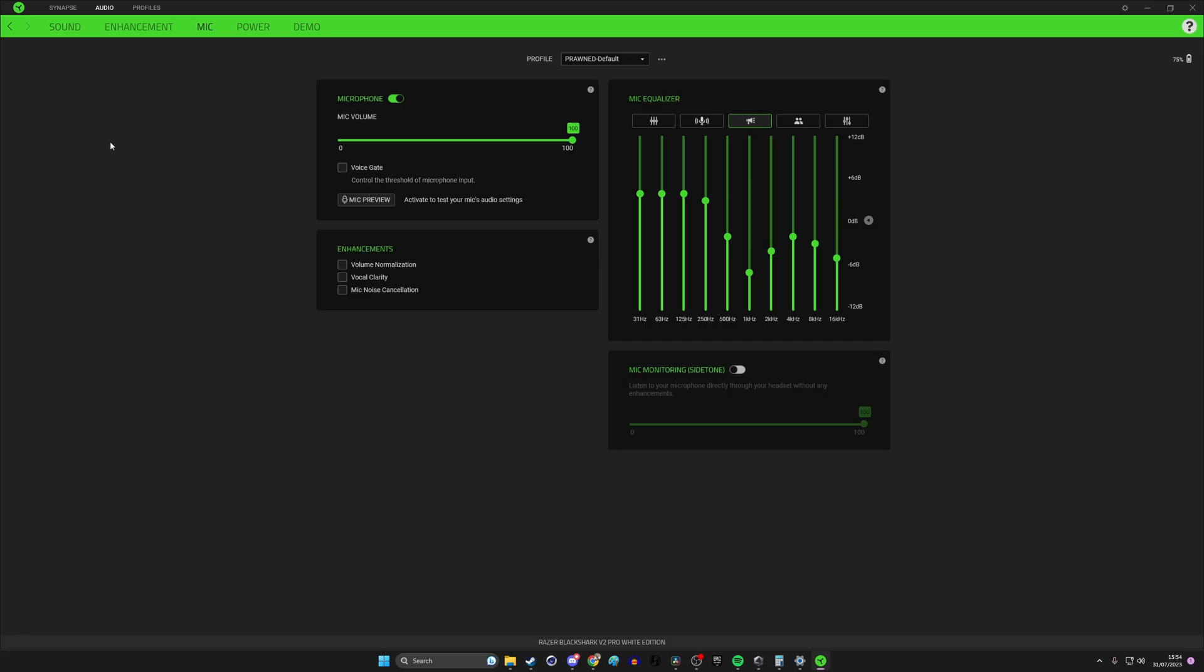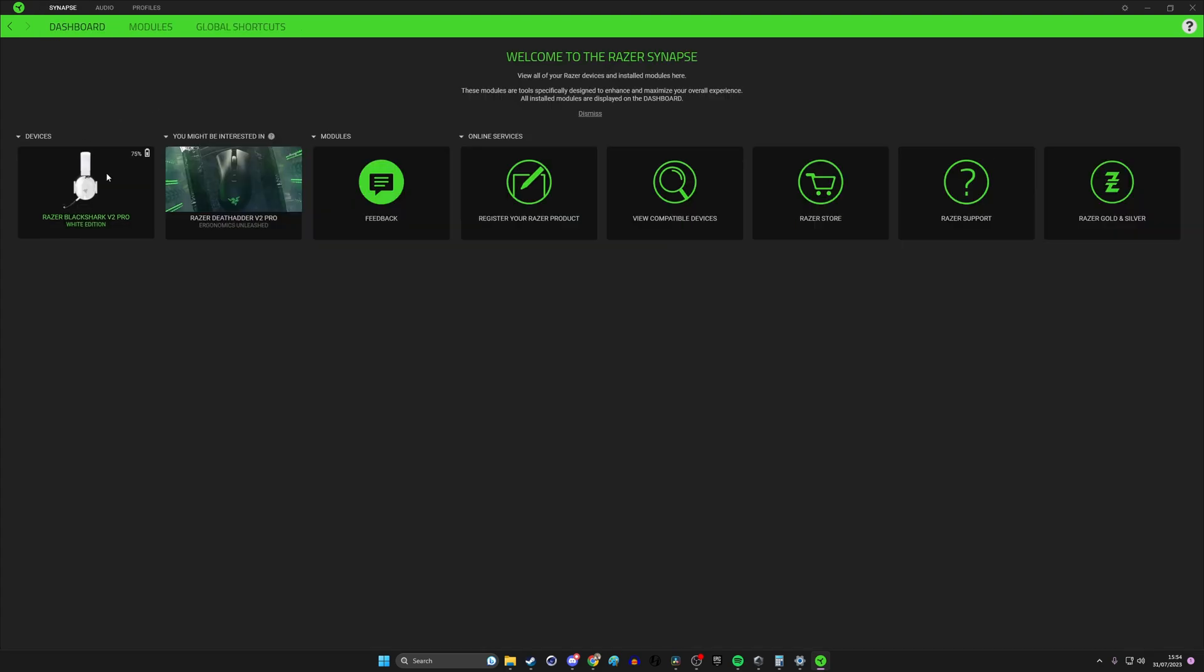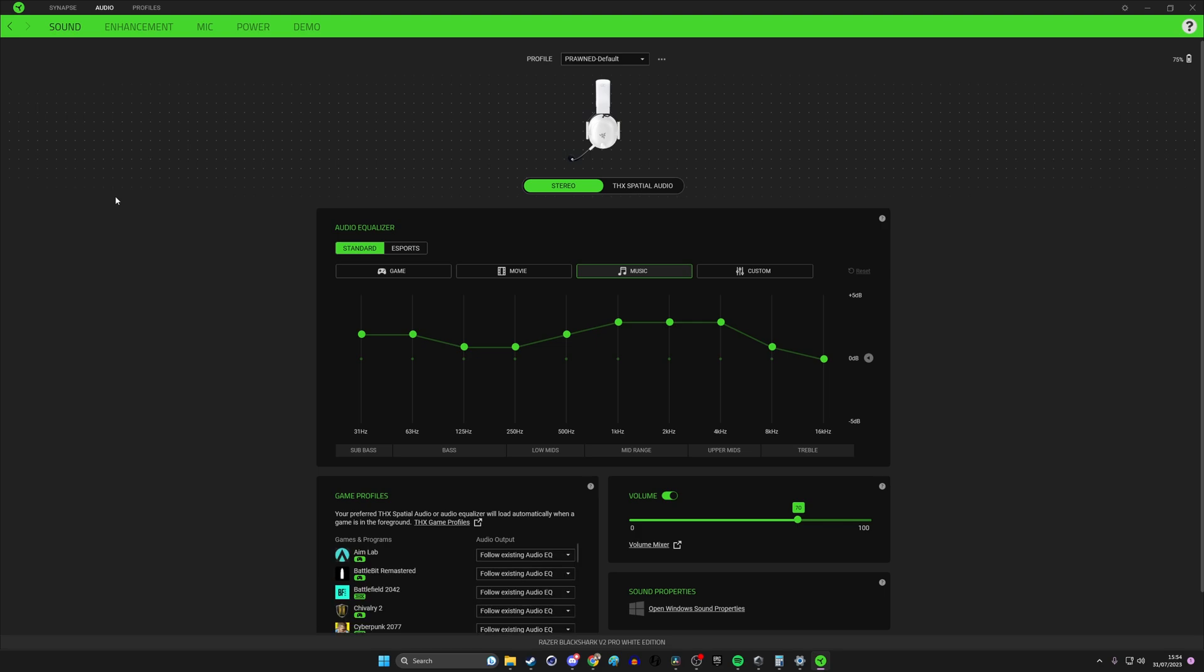So one of the things you need to do first of all is to go into Synapse and download any firmware updates that it suggests might be available. So usually on this screen you'll see there's a firmware update.